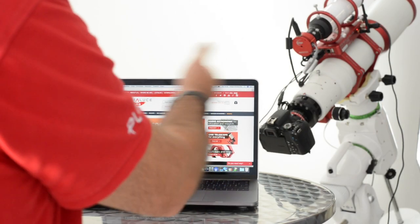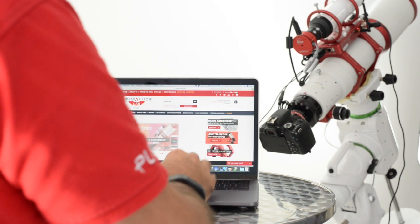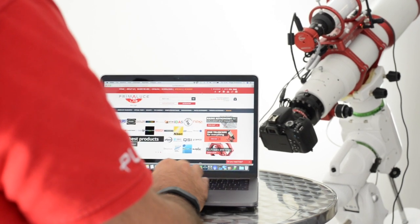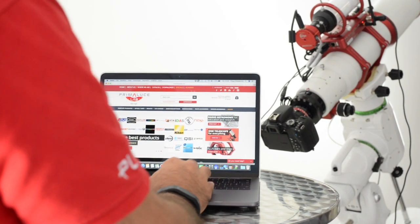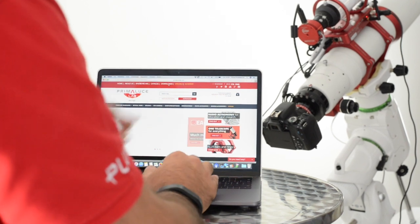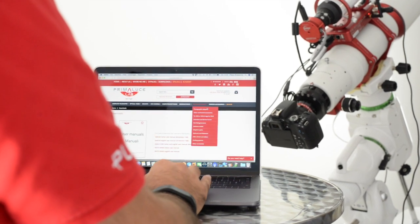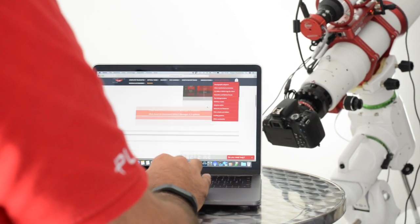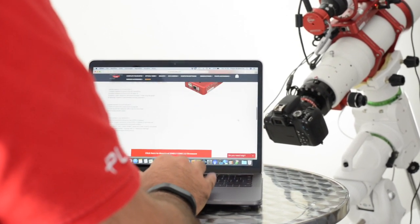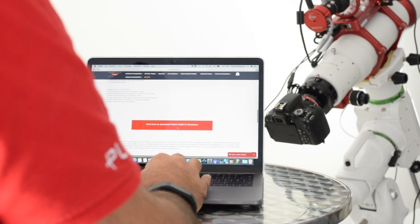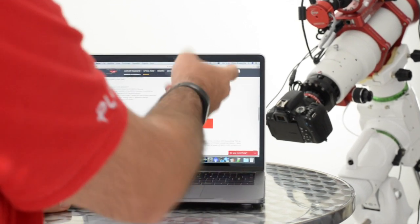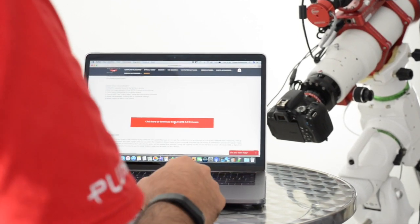From the same device that you will use to update the Eagle Core, go to our website, click on the Downloads page, scroll down and search for the download link, click and you will download the firmware.